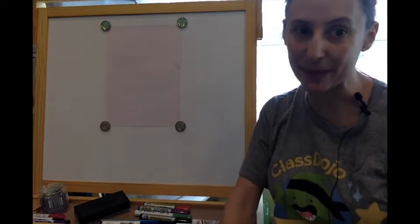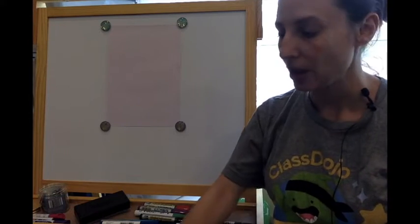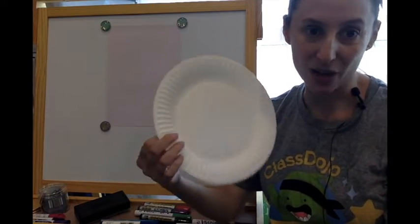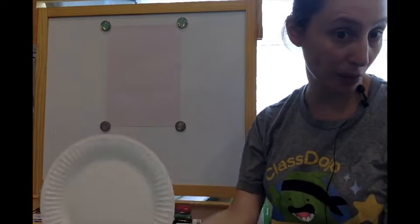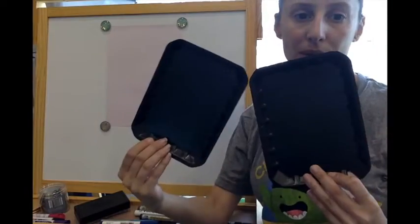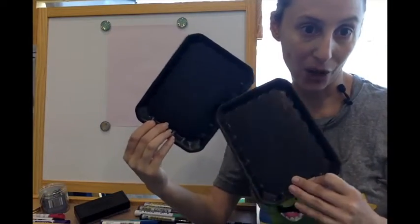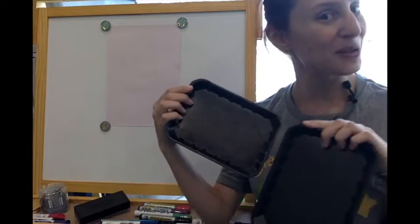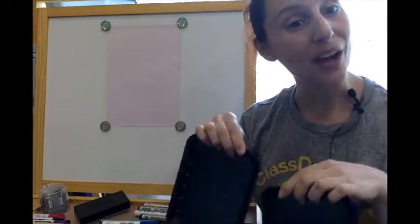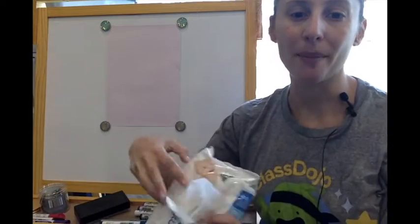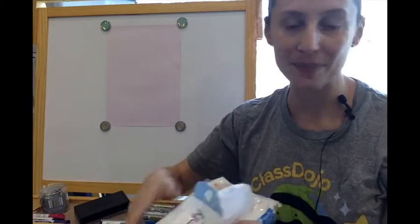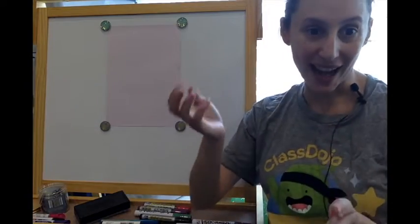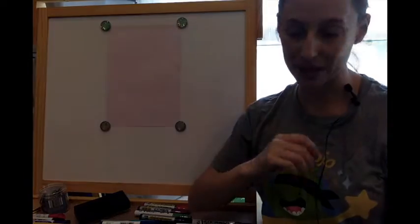You'll also need something to put your paint on. Paper plates are great because you can just throw them out afterwards. I'll be using these fruit trays that I got from the fruit shop. They had some passion fruit on there so I'm going to recycle them. You'll also need some baby wipes or a towel to clean your hands afterwards.